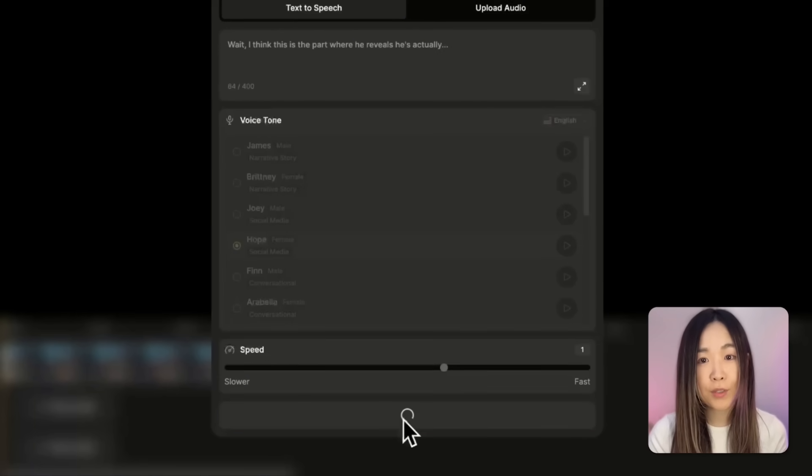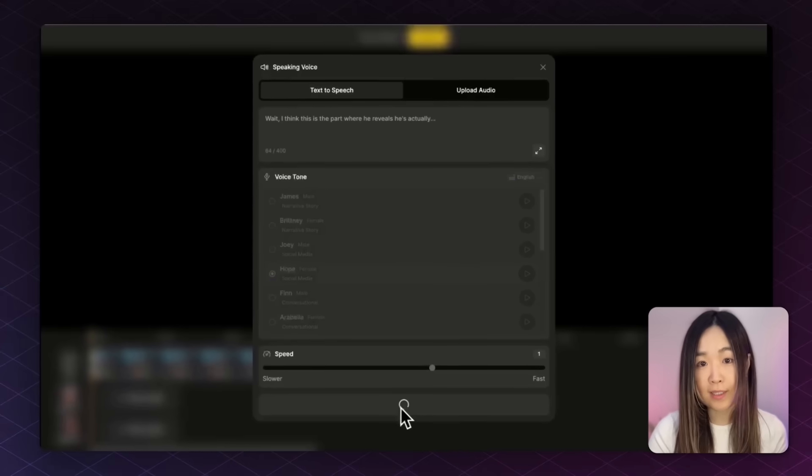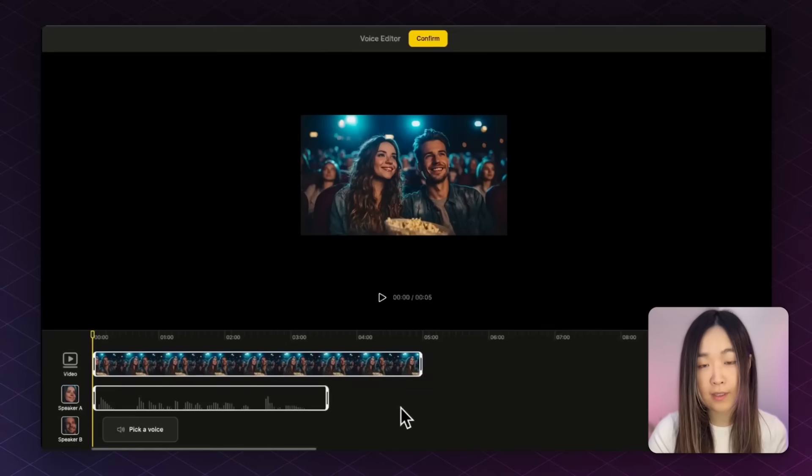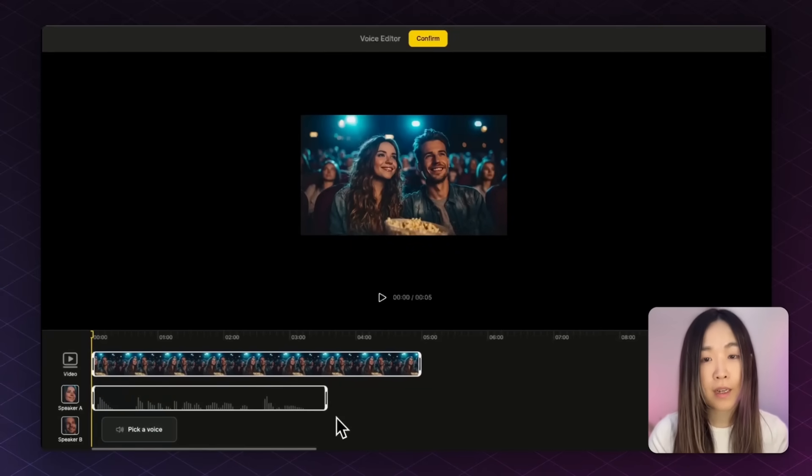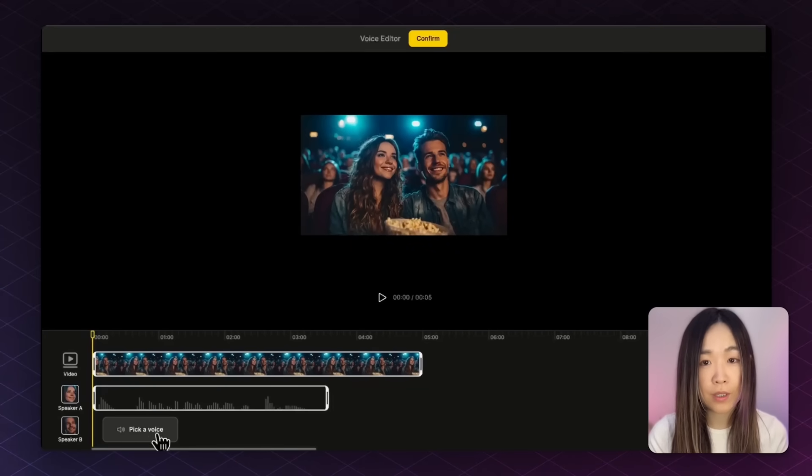And then the voice will be placed on the timeline. Wait, I think this is the... Now let me repeat the same steps for the man character.